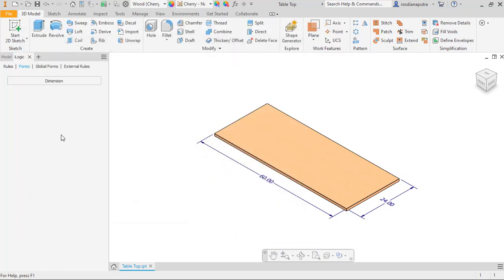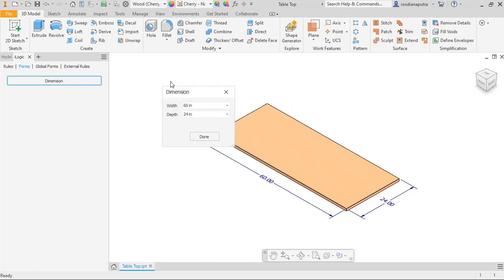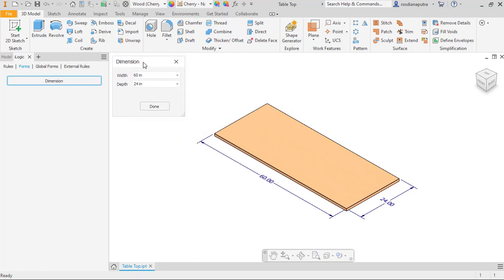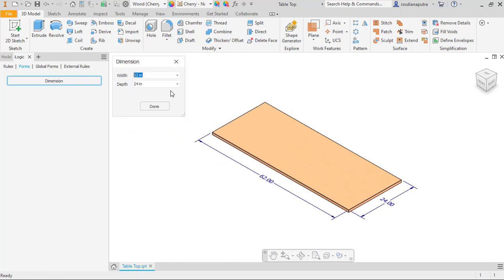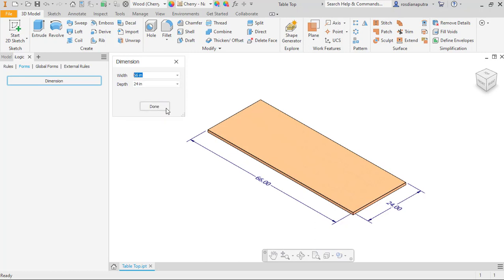To check the functionality we open the form and then we change the value here. As you can see the multi-value is working properly.